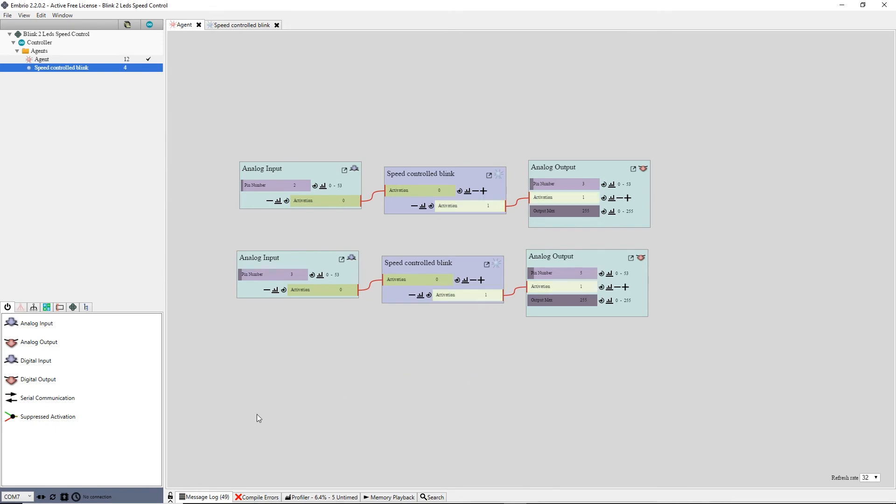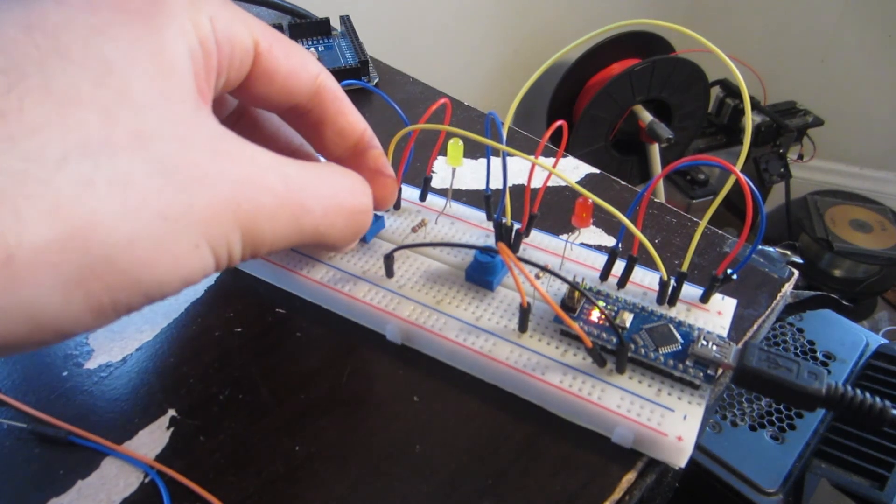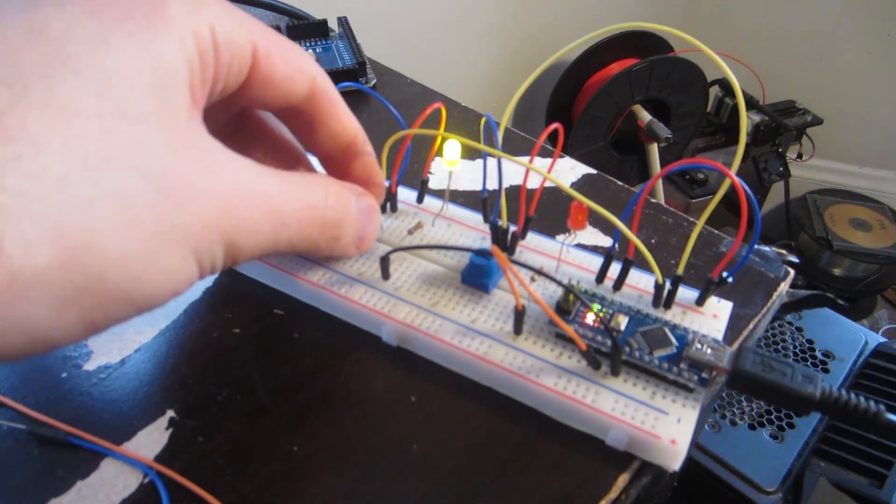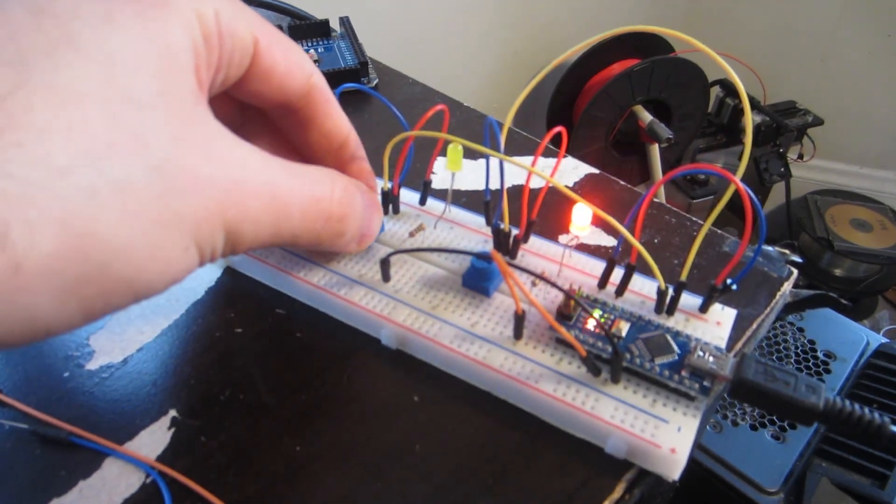Then I refresh the connection program. Now both LEDs blink and can each be controlled by its own potentiometer.